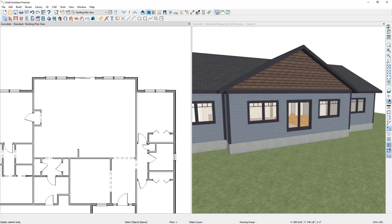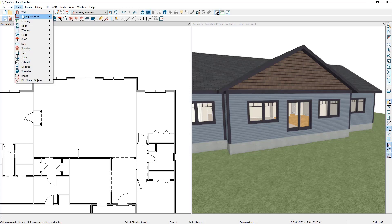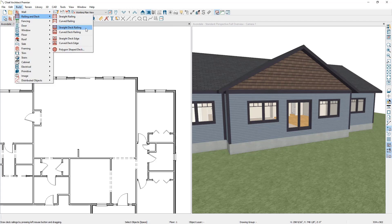In the top toolbar, if you go to Build and then Railing & Deck, you have several tools for drawing decks either with a railing or just an edge. When you use these tools to enclose the space and form a room, Chief knows that because you're using the deck tools that the room type should be set to a deck, and Chief will automatically apply the deck room type settings to this room.